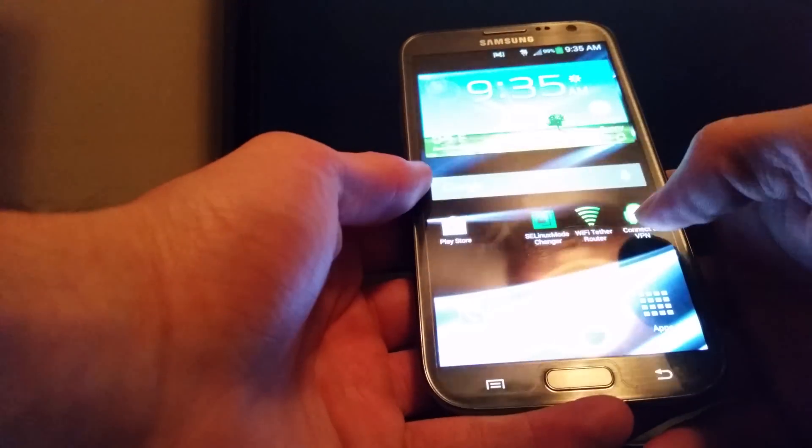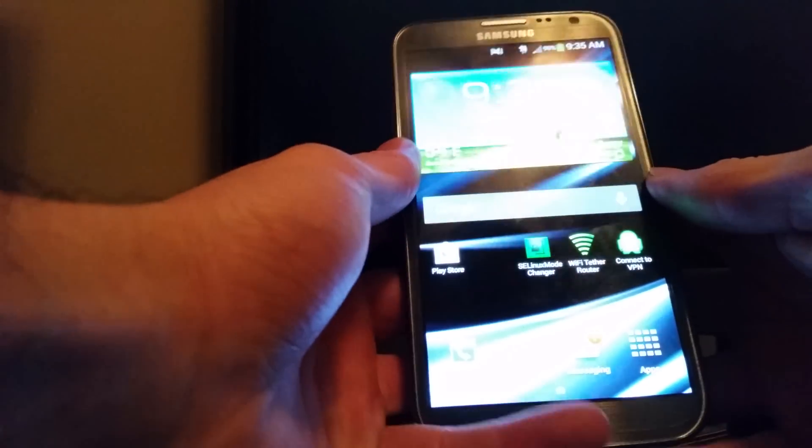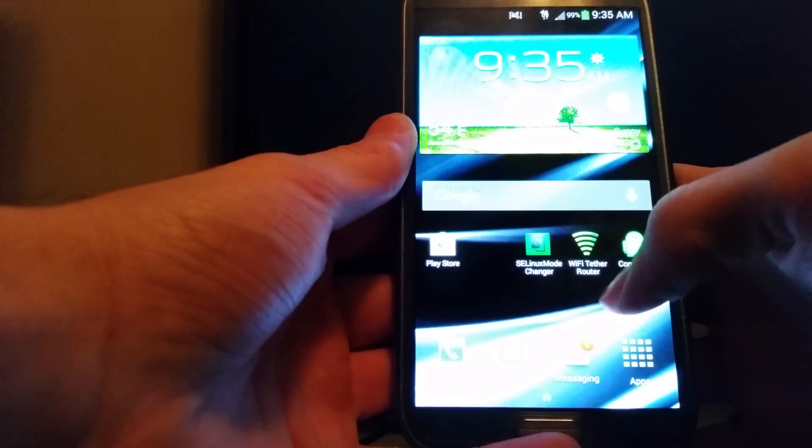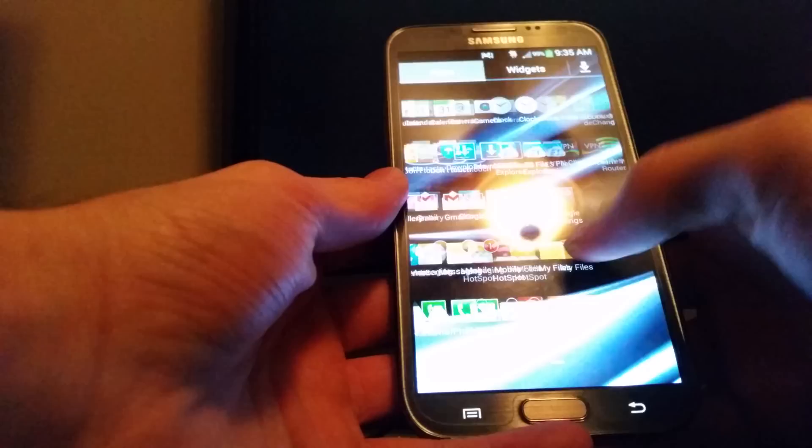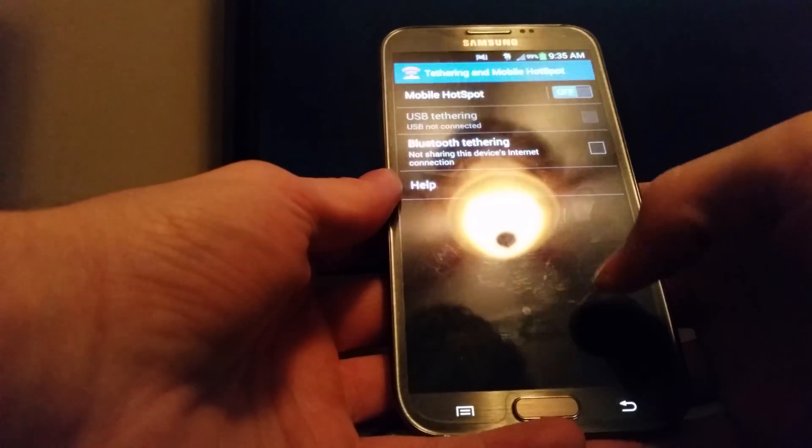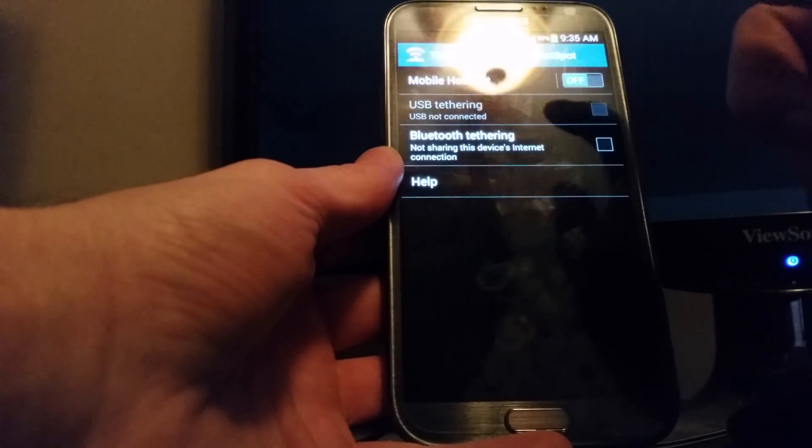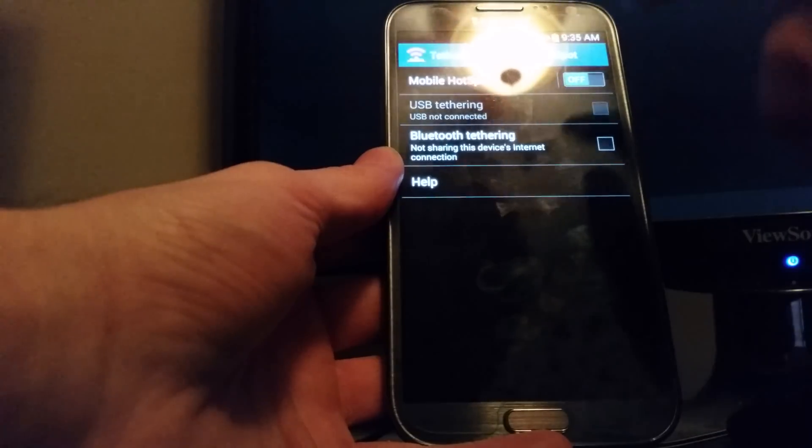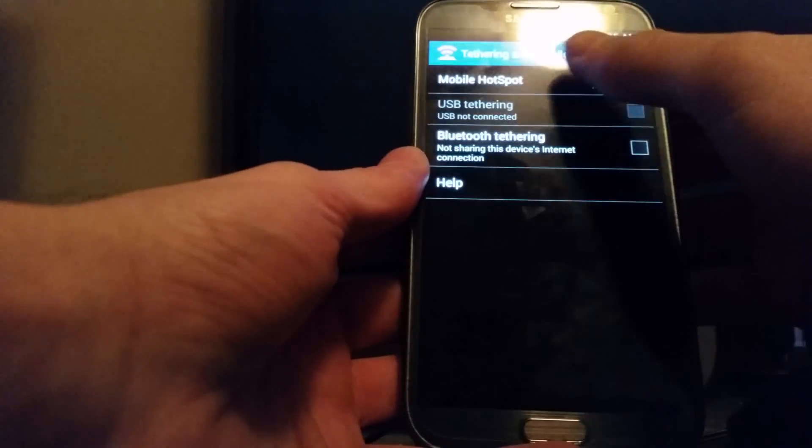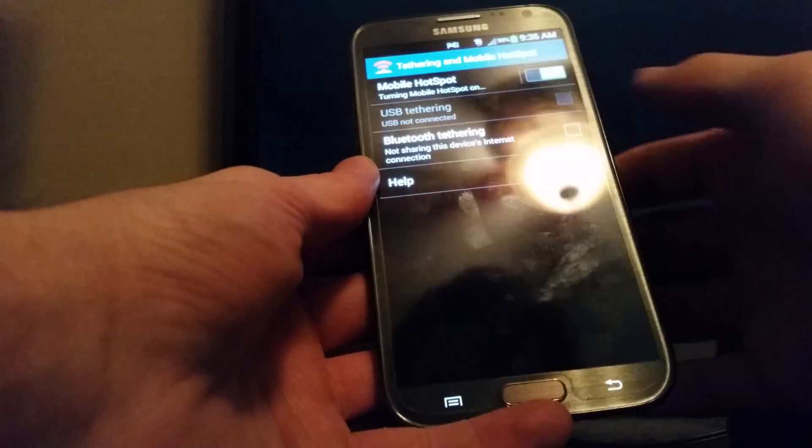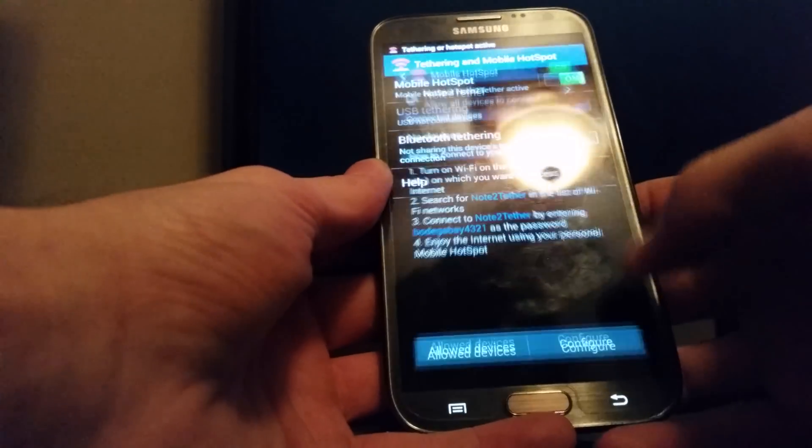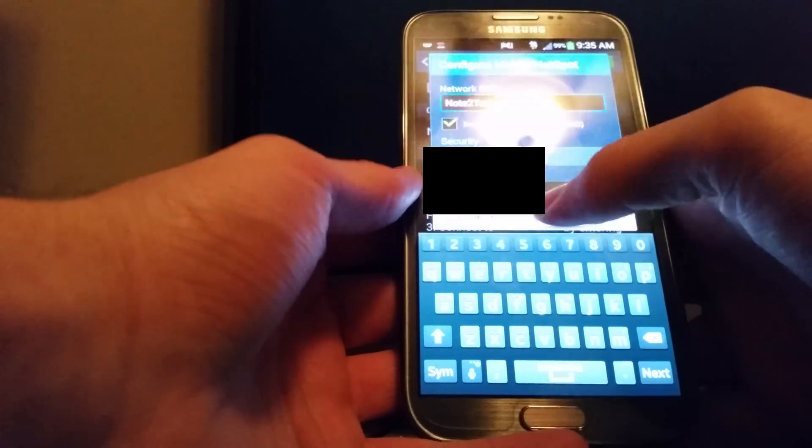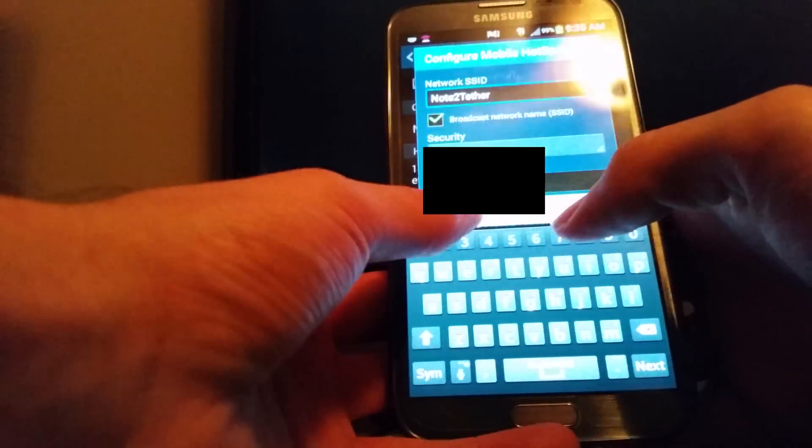Then after that, you want to go to WiFi tether router, but first, you can actually go to Mobile Hotspot, because it's actually using the native hotspot, but the hotspot will not connect to the VPN unless you use WiFi tether router. I don't know why, but you can turn this on, and the VPN won't connect, so you can configure all your WiFi, your passwords, whatever you want.